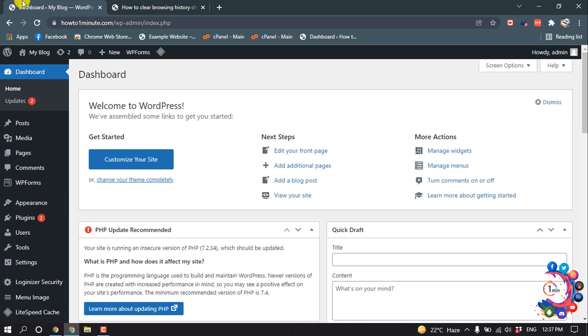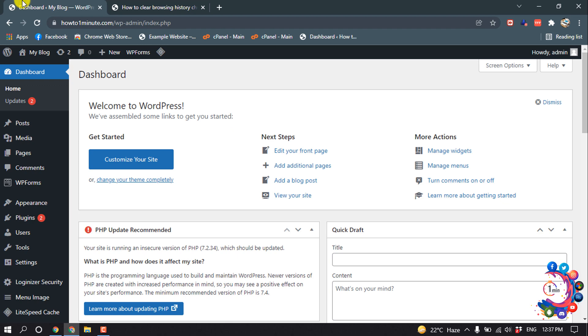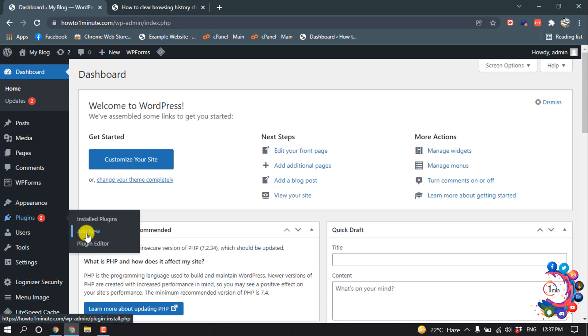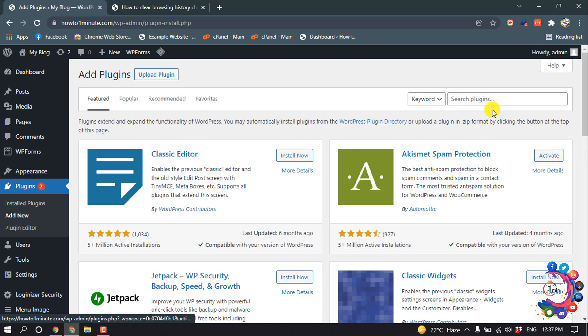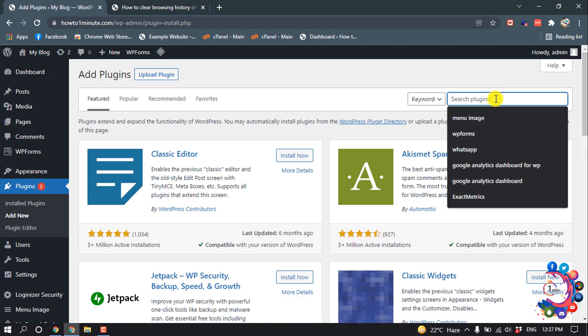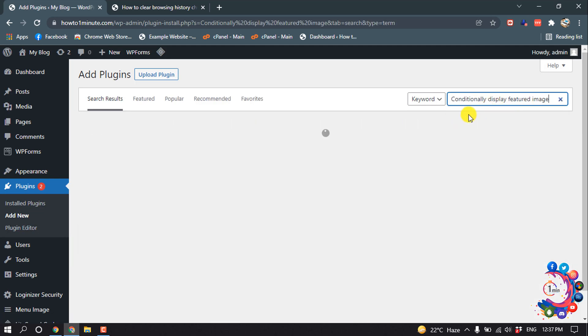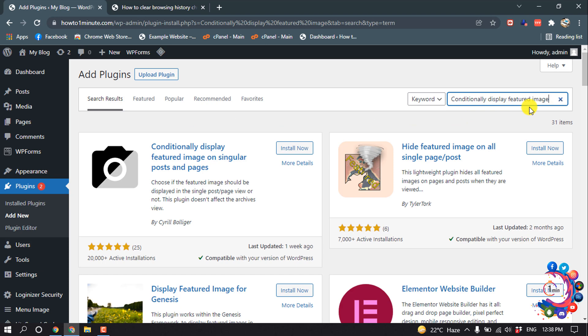So for that, go to your WordPress dashboard and hover over Plugins, then click on Add New. Search for 'Conditionally Display Featured Image' and then install this plugin.